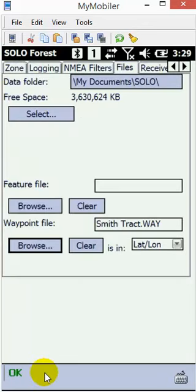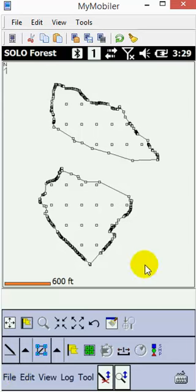You'd have the waypoint file displayed and you'd be ready to turn on RTI and start cruising. Hope this helps!